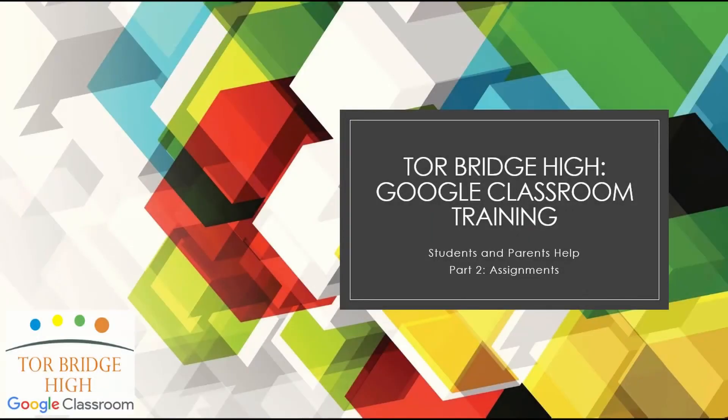Hello and welcome to the second video. It's Mr. Irvine here.